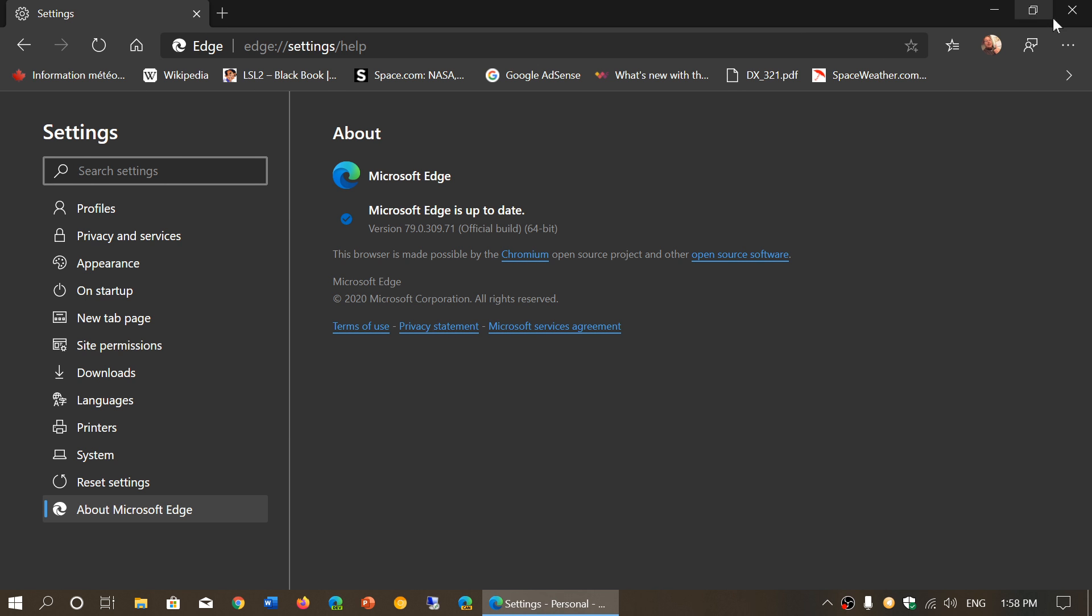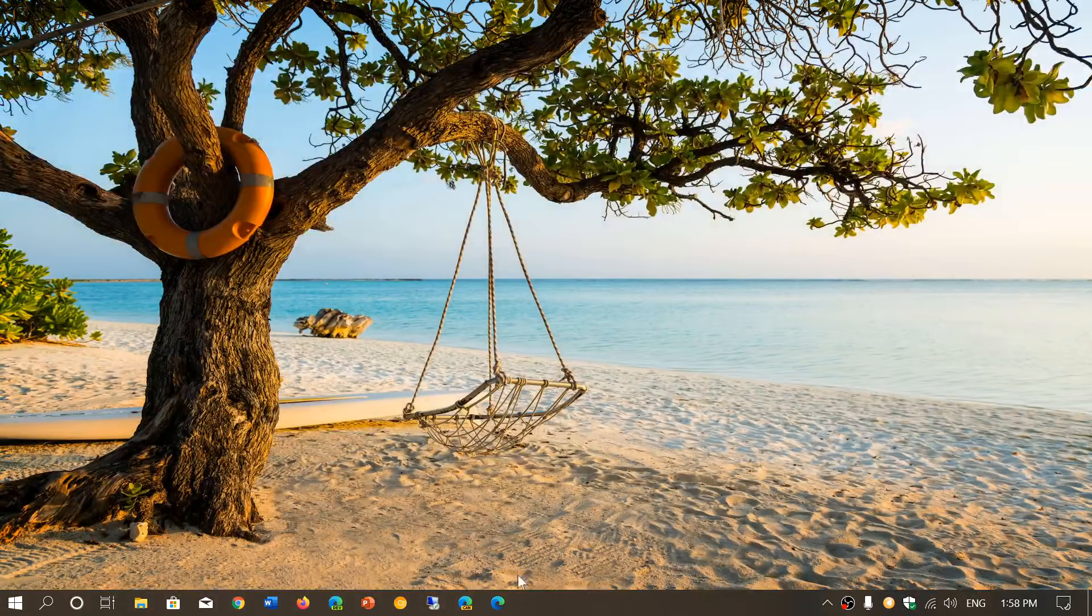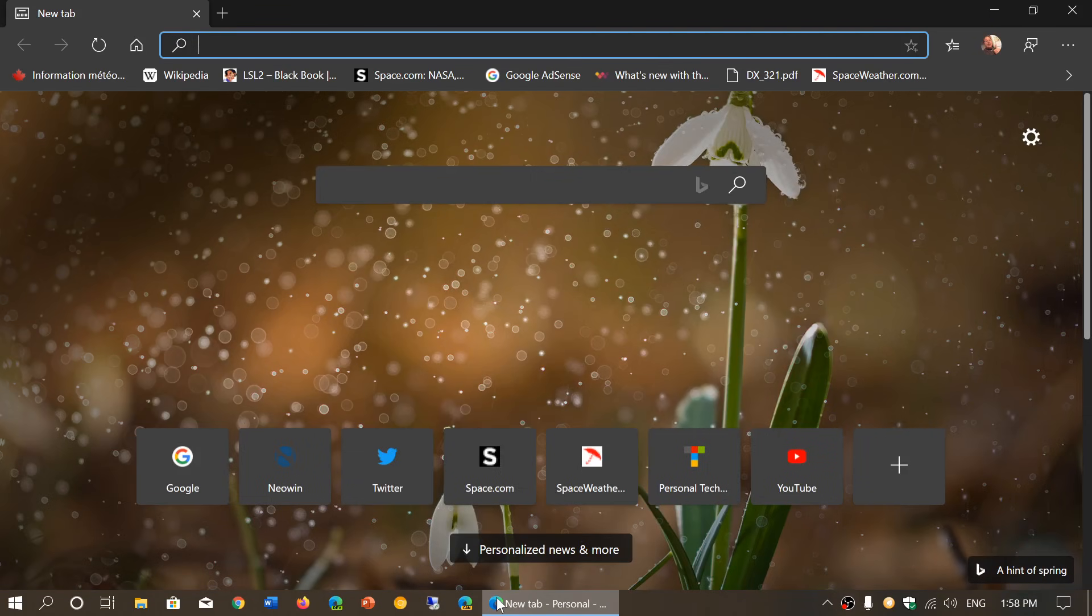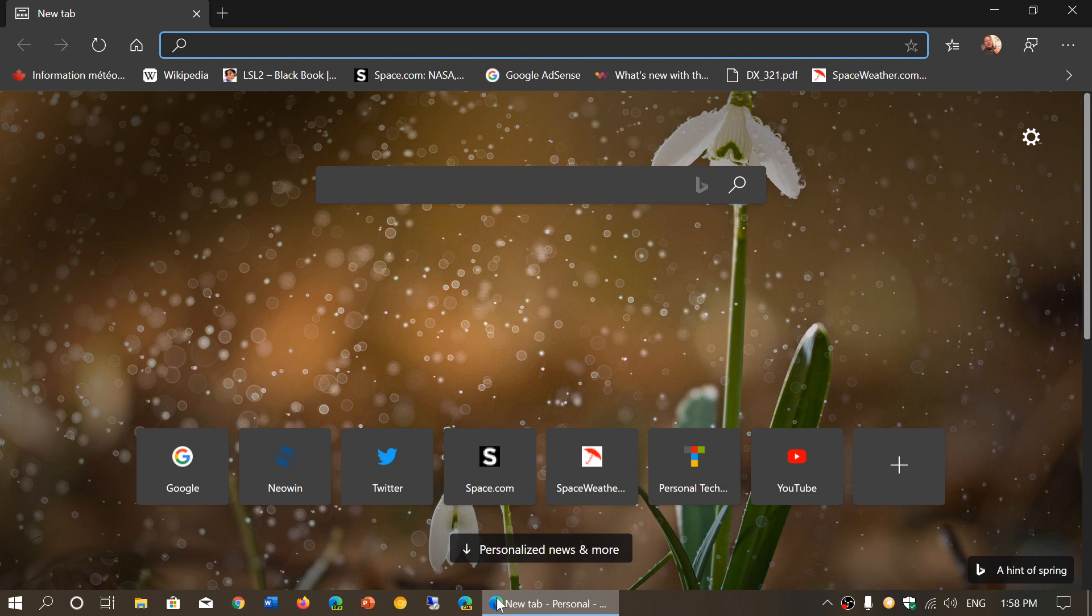If you want to have this Edge browser, I'll post the link in the description below the video so you'll be able to download and test it out. Once again, if you install the Edge browser, it does deprecate or remove the old Edge.